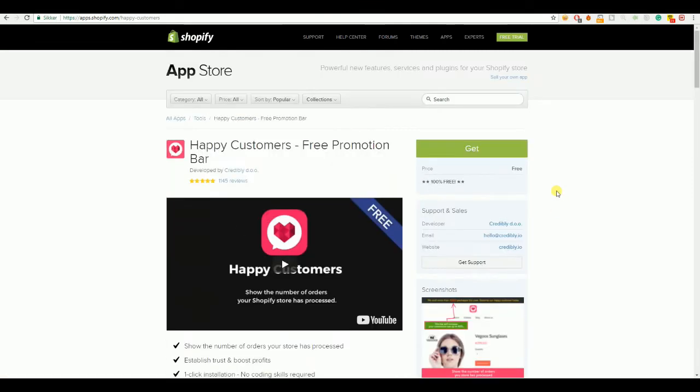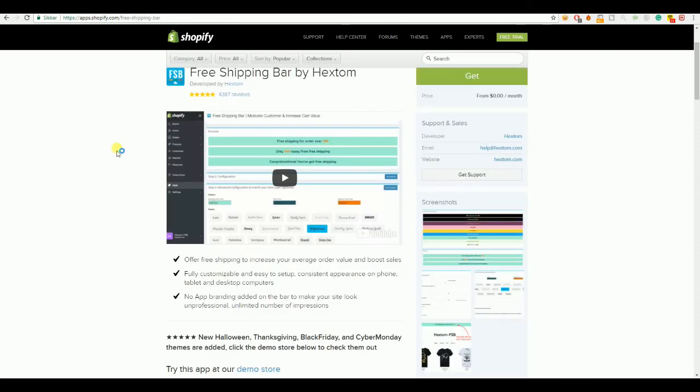They actually have another app as well which sends happy customer emails. So, they'll get a personal written email, or so the customer will think that it's personal, but it's not, it's just automatically. But it's a very great way of getting happy customers and it's free as well. So, let's jump back.